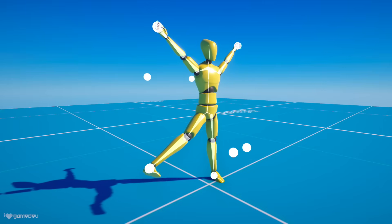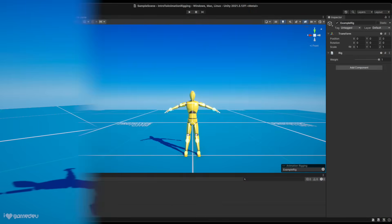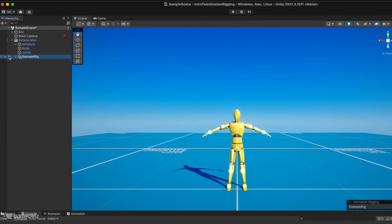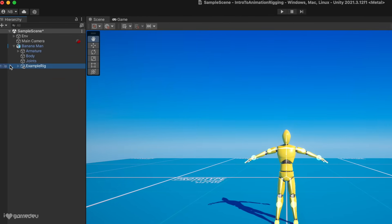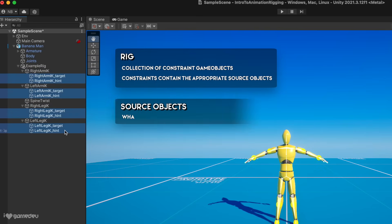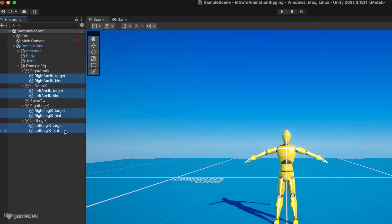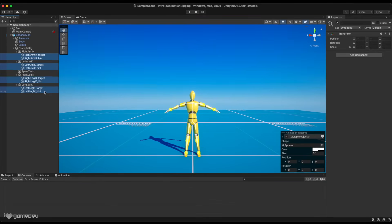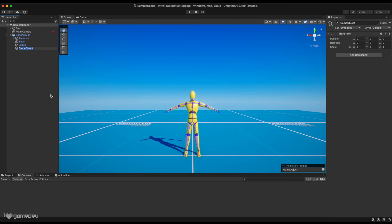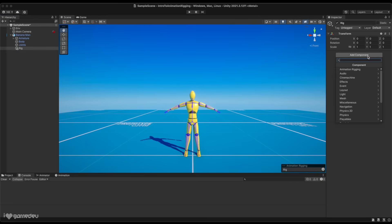In the context of the Animation Rigging Package, a rig, otherwise known as Control Rig, is a collection of constraint game objects and the possible source objects of the constraint. Source objects are what the constraint requires to be used properly. To create a rig, we just need to add a new game object as a child of the parent game object that holds the animator and rig builder, and then add the rig component.